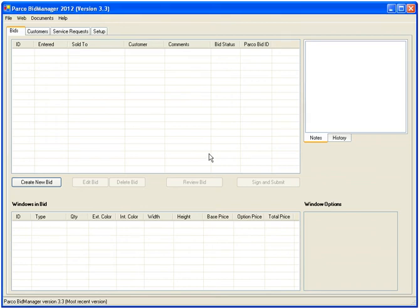Introducing Parco BidManager 2012. BidManager is our dealer quoting and customer management software for the Windows platform. Now it's easy to keep track of your customers, your bids, and any service calls done in their windows. Here's a quick run through of how this software can be beneficial for your business.